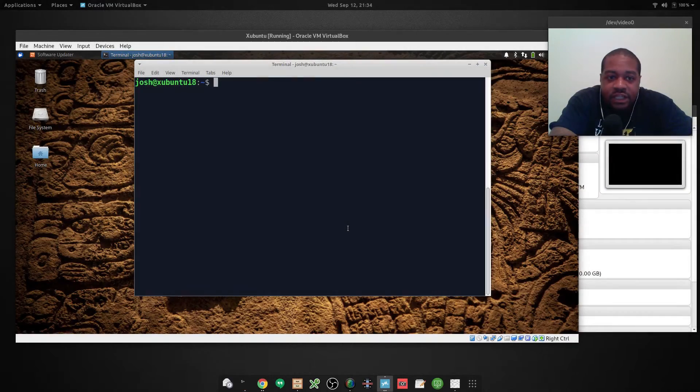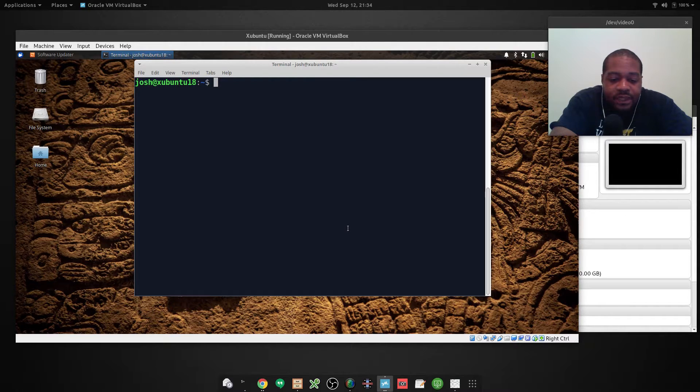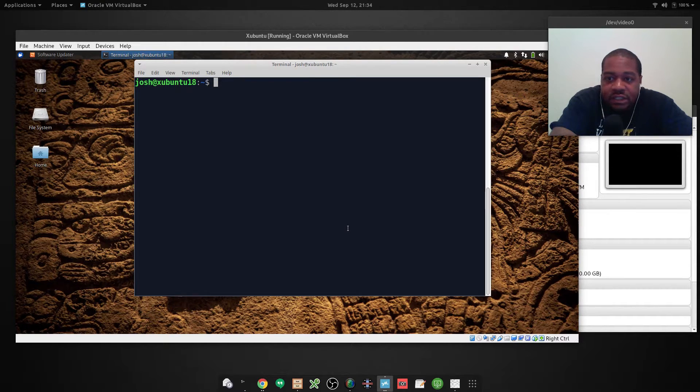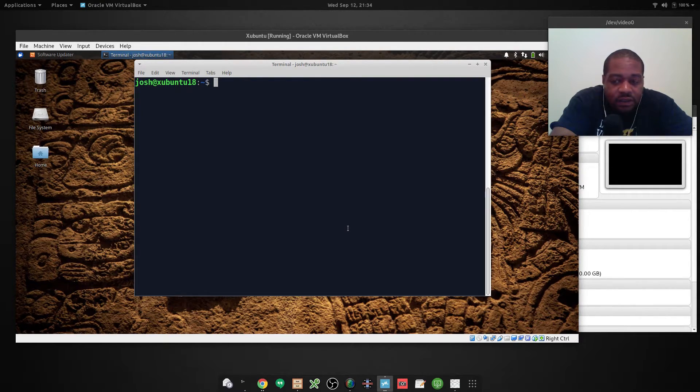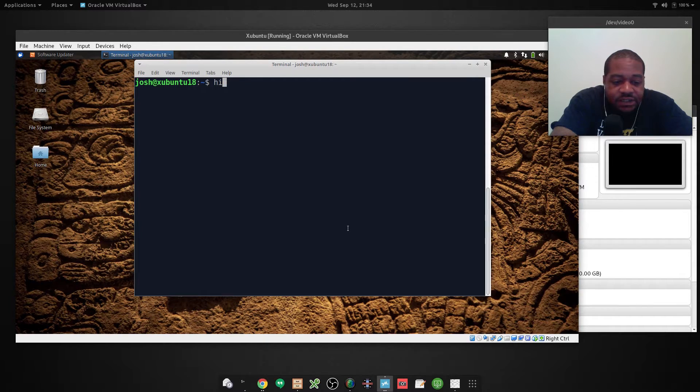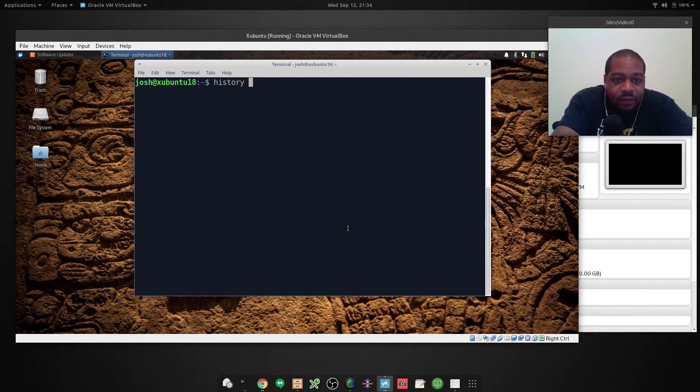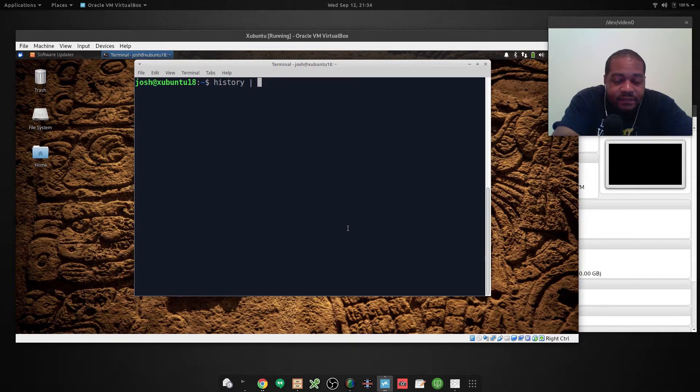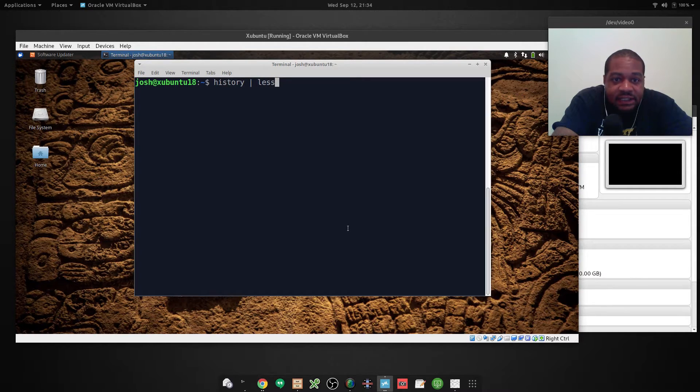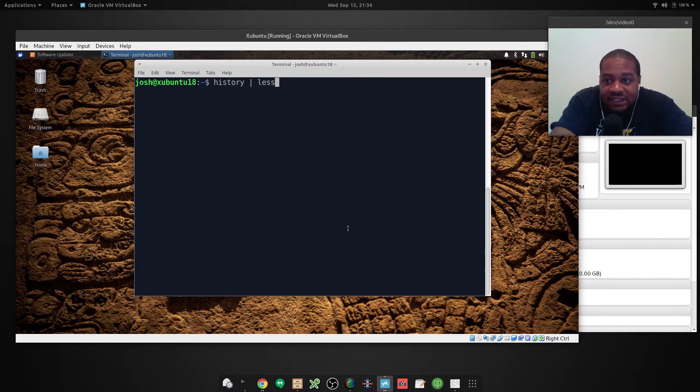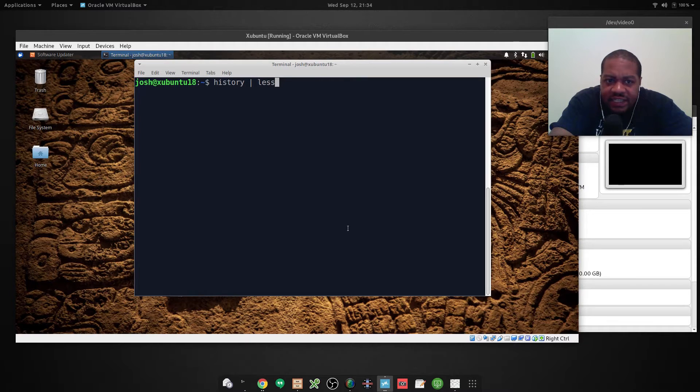So the next way I want to show you how to run this command is by using another command with it. The way you do this is history and then pipe it into less. And what this does is, just to explain before I get into it...